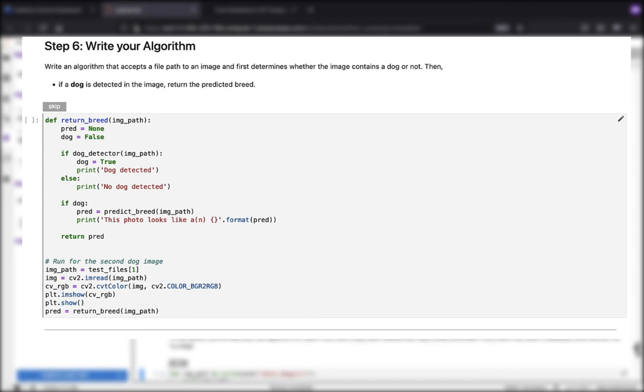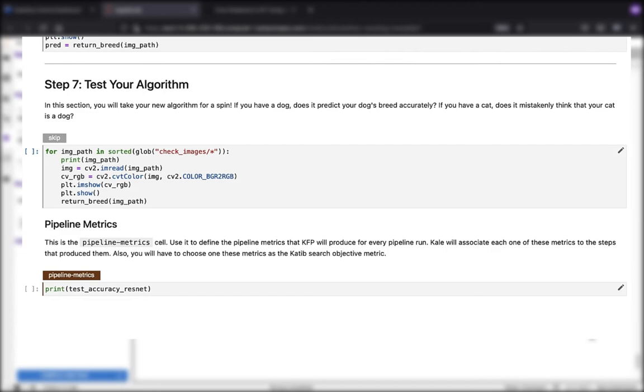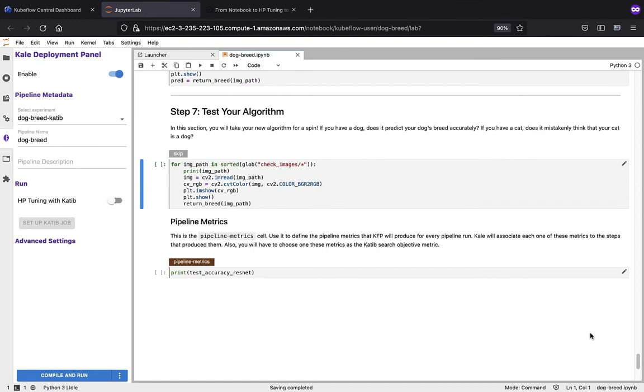In our final step, which is step number seven, we want to test the algorithm. In this section, we want to take our new algorithm and see whether or not it predicts the dog breed accurately. For example, if there's a cat image, we want to make sure, does it think it's a cat or does it think it's a dog? This is the final step here.